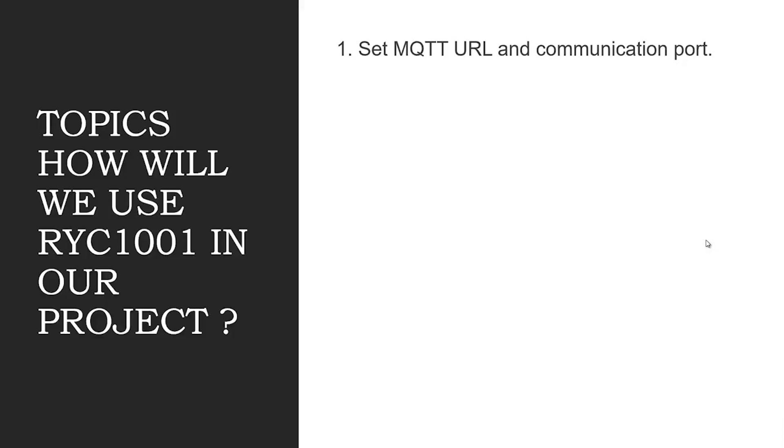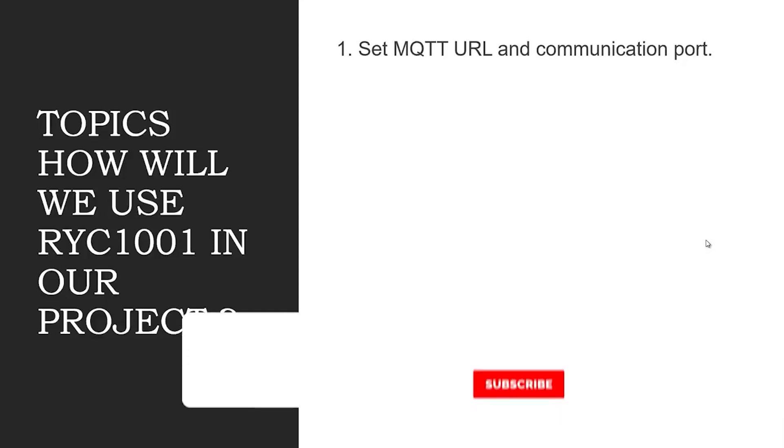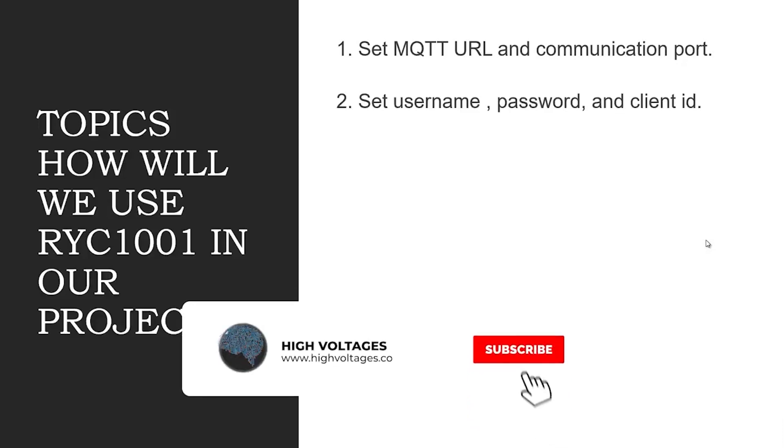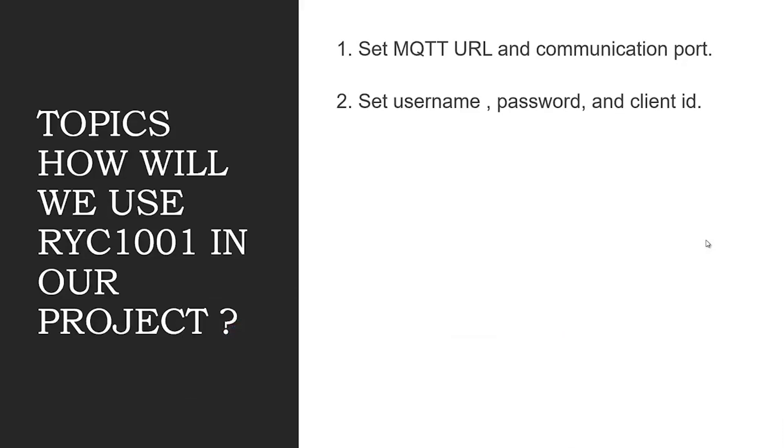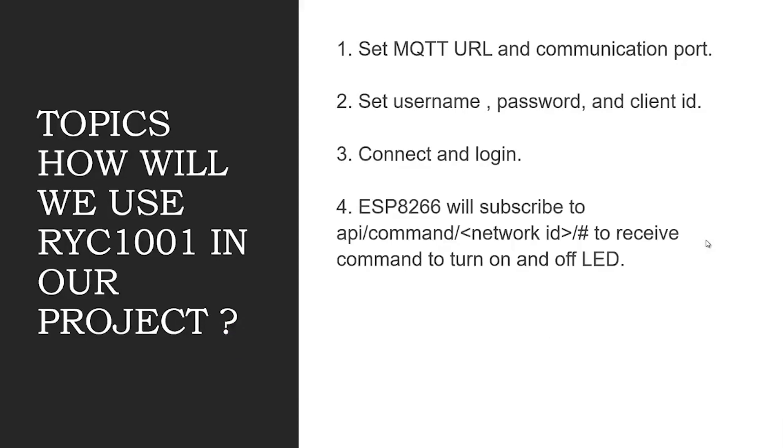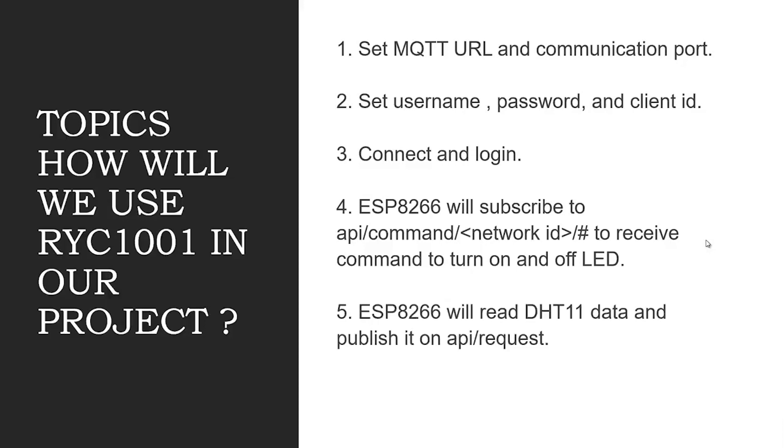Then we can set MQTT URL and communication port, then we will set username, password, and client ID. Then we will connect and login. ESP8266 will subscribe to API separator command separator your network ID separator hash to receive command to turn on and off LED.